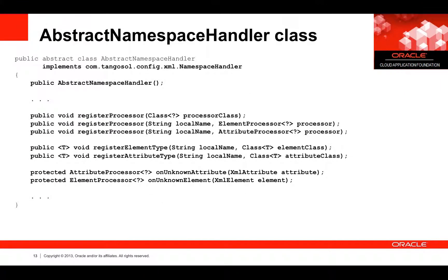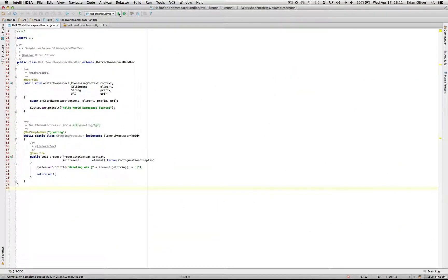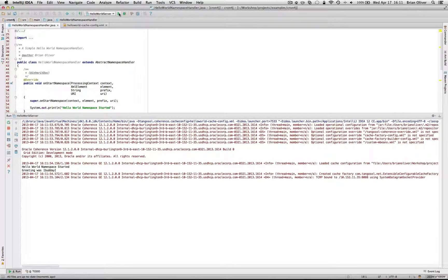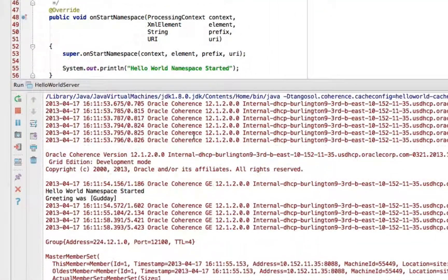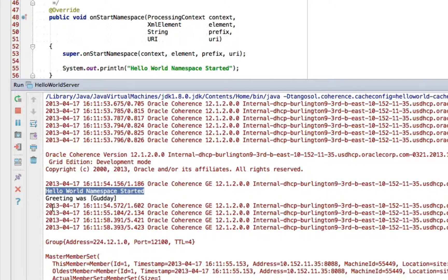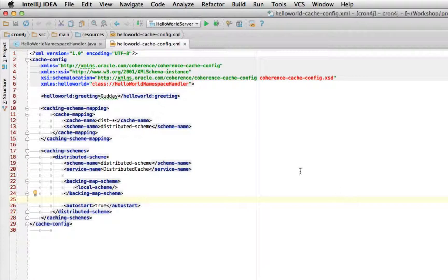The abstract namespace handler class has several methods provided here for reference. Let's look at our hello world in action. Running it as a server — a standard default cache server using our hello world configuration example — we started a Coherence 12.1.2 default cache server. When our namespace was encountered, we output the hello world namespace started message. Additionally, when it saw the greeting, it output the greeting. Coherence happily continued on and started our server.